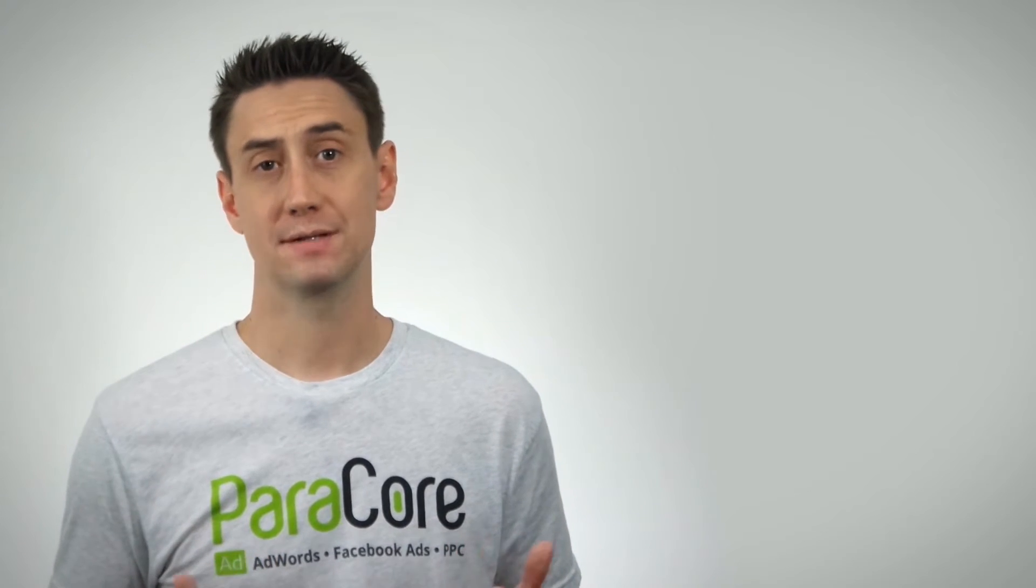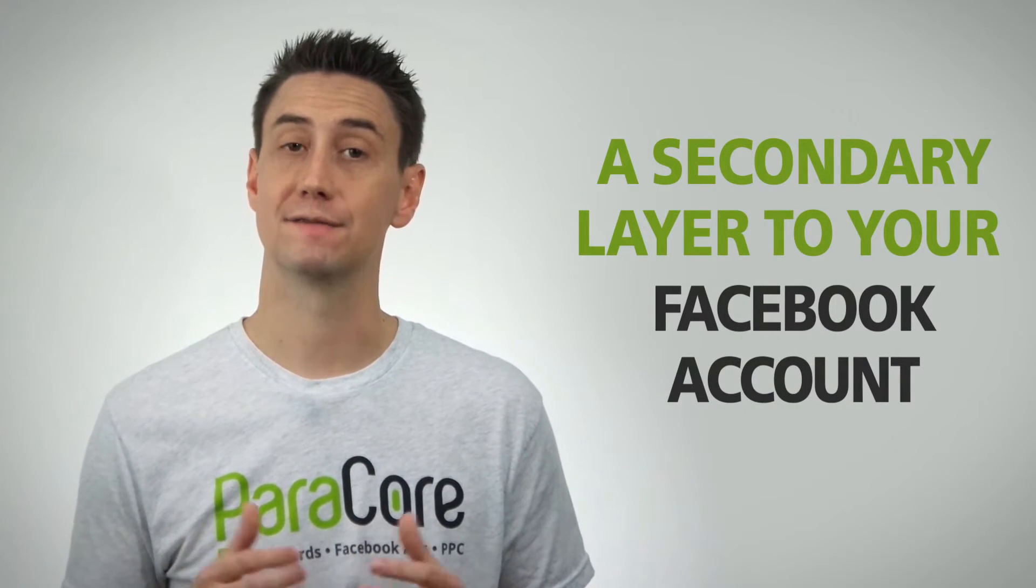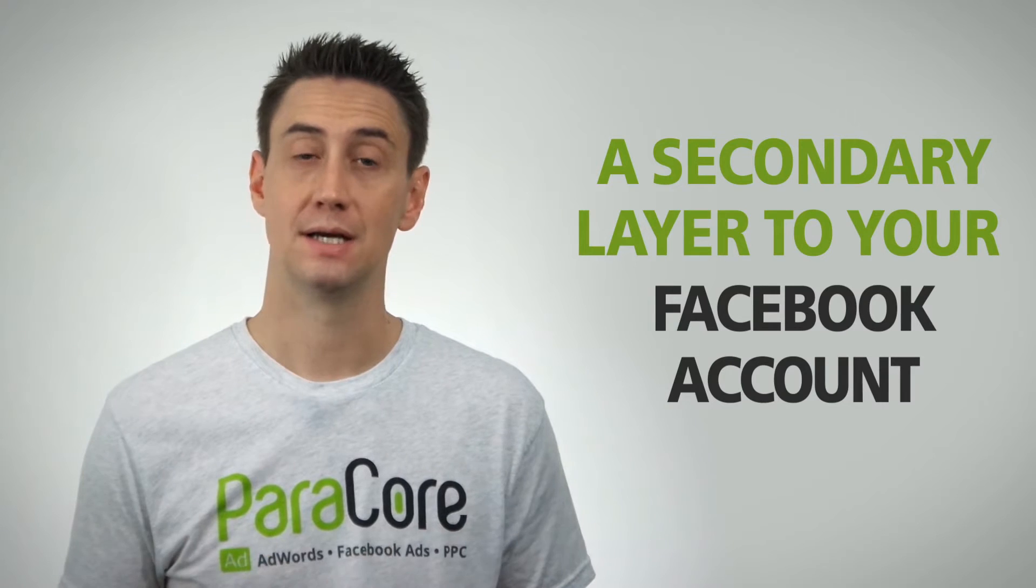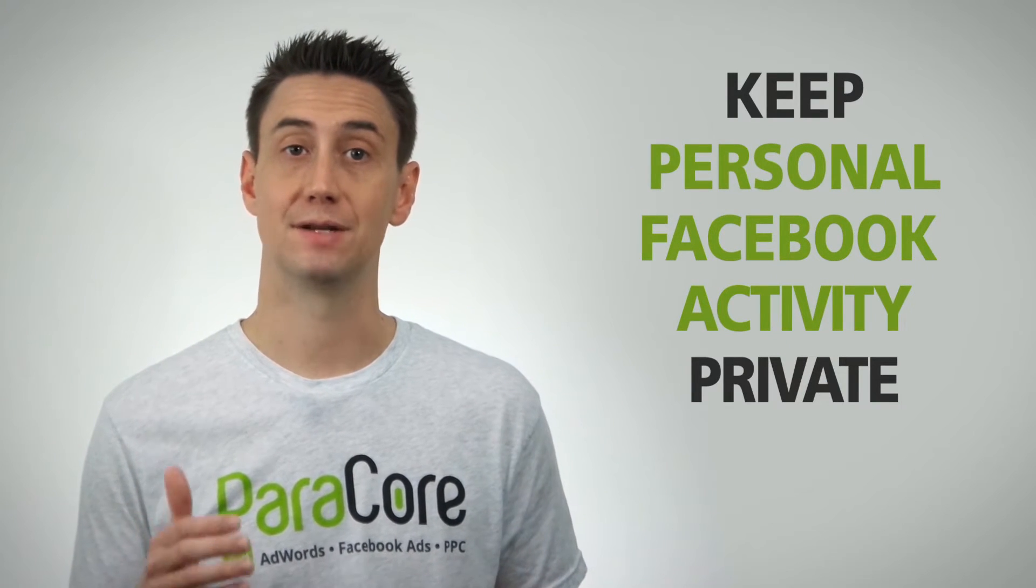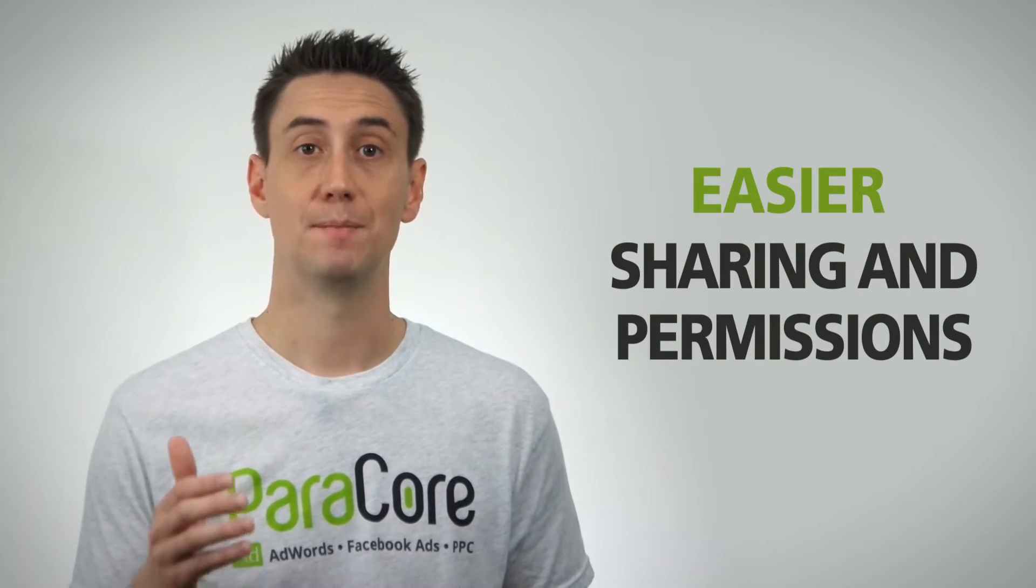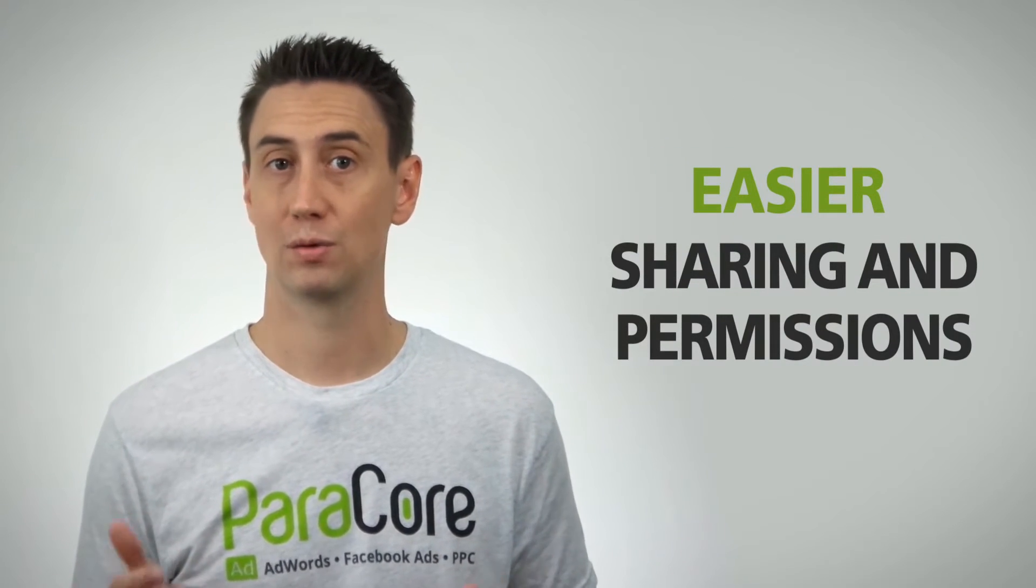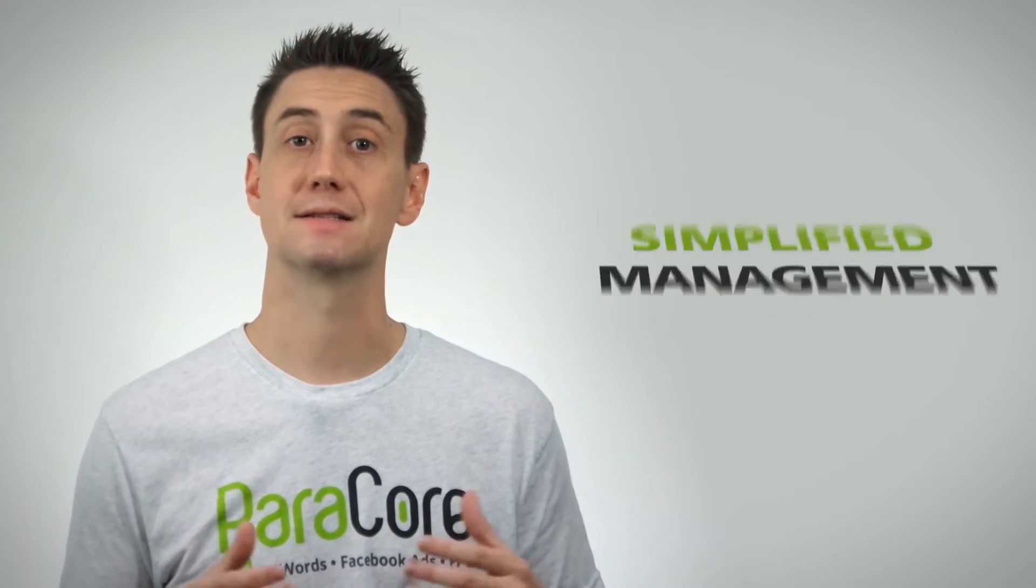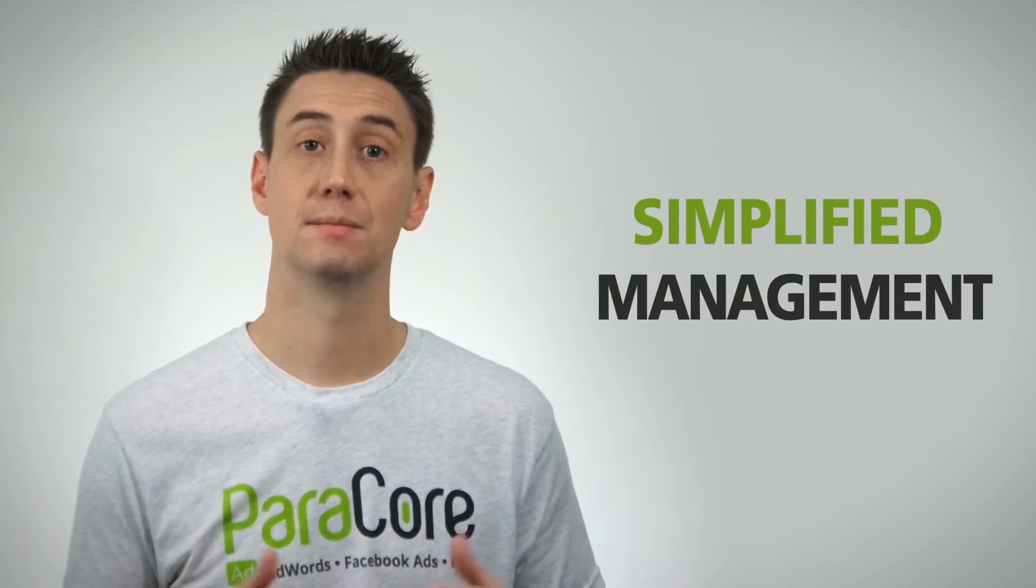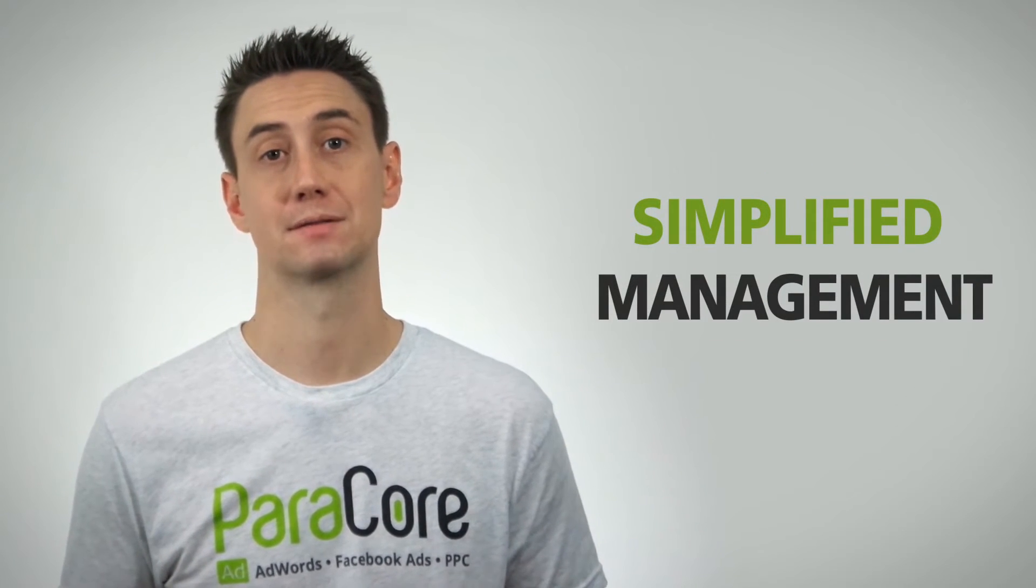First things first, what is the Facebook Business Manager? Technically it's a secondary layer to your Facebook account. It keeps your personal Facebook activity private, makes sharing and permissions easier when working with co-workers or agencies, and simplifies managing multiple ad accounts, pages, and payment methods.